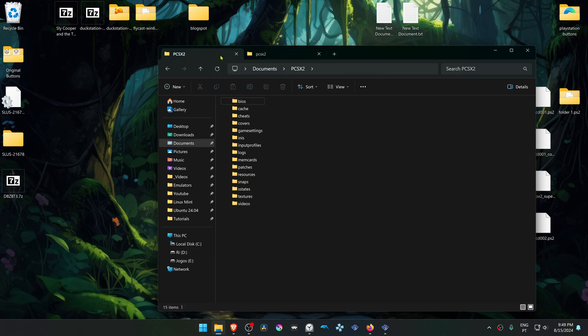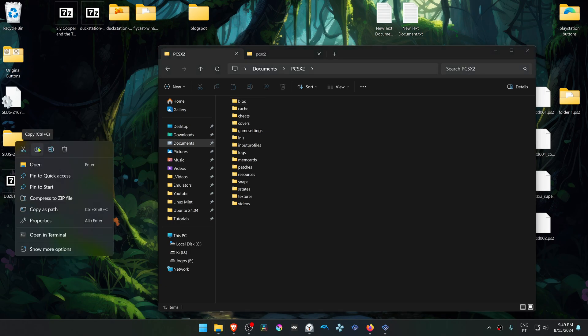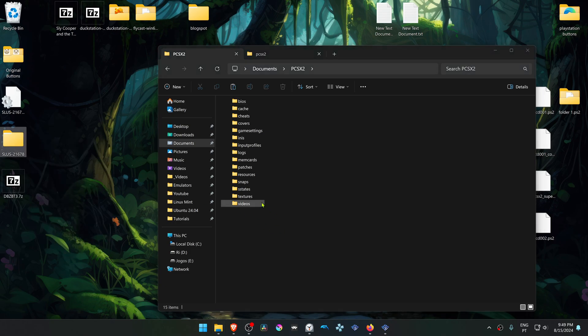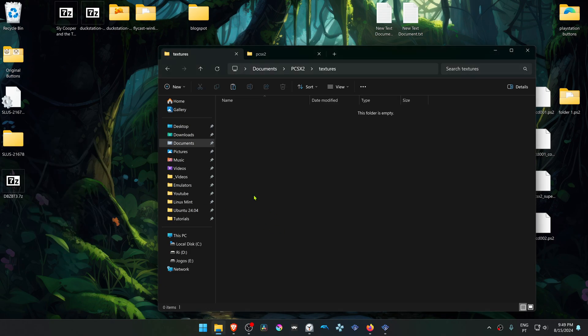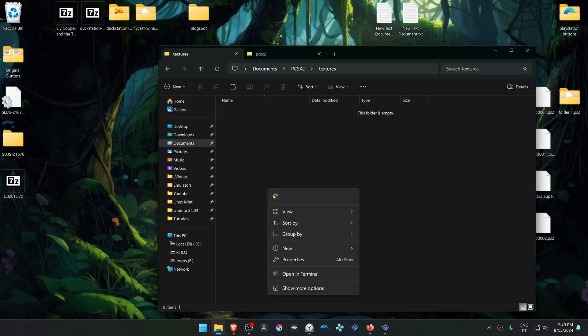Now first we are going to copy the textures or the HD Texture Pack, then go to the textures folder and paste them in here.